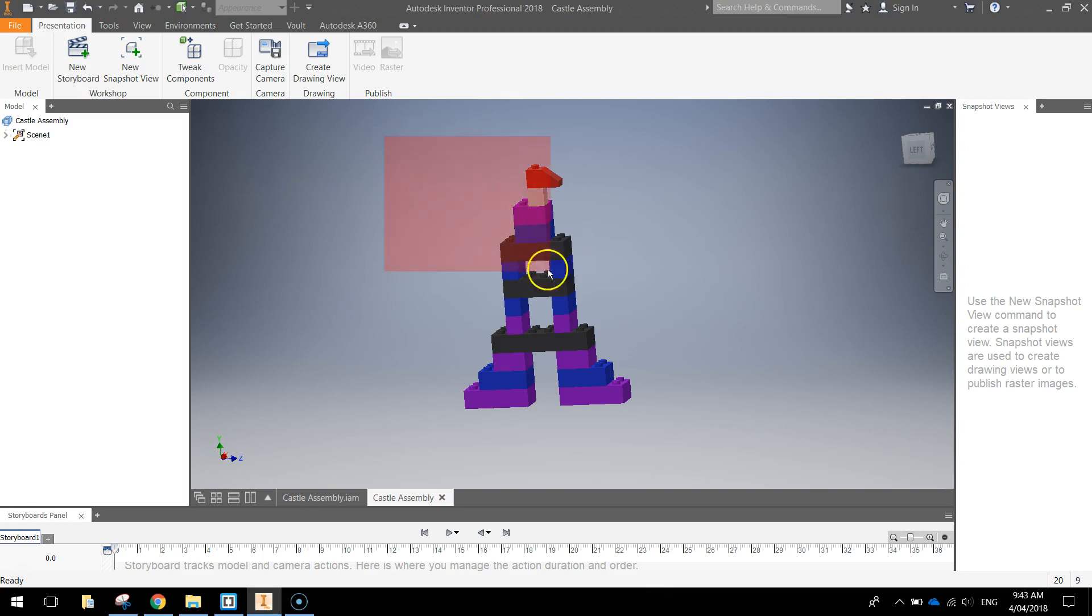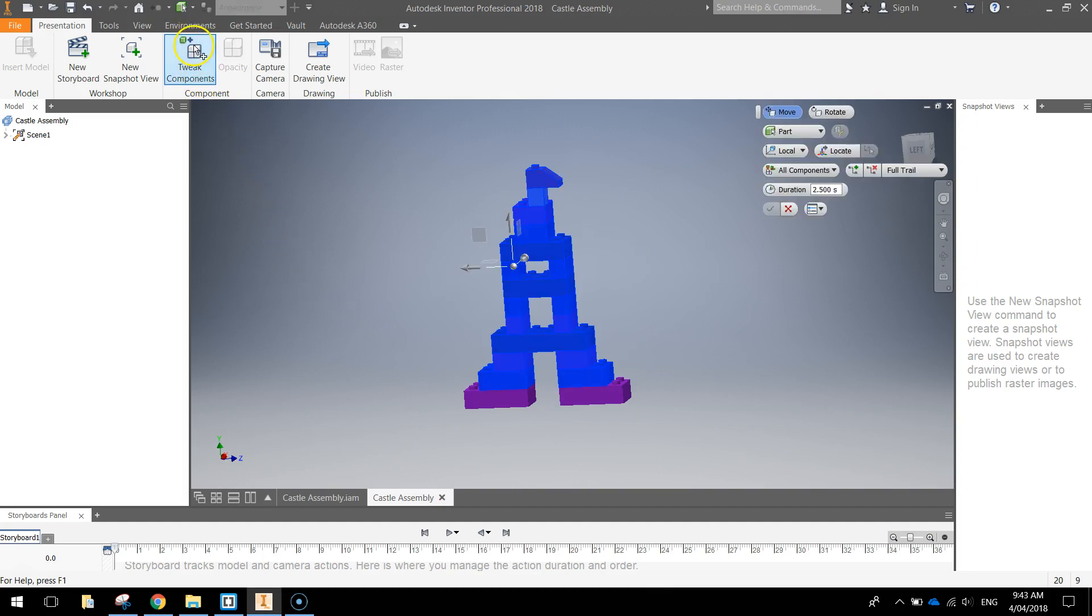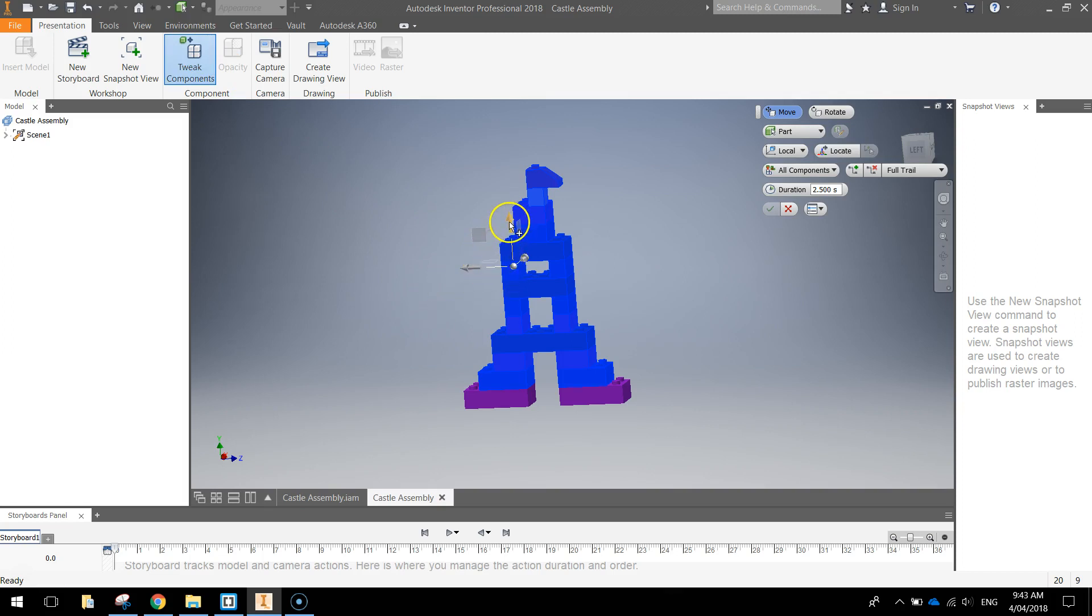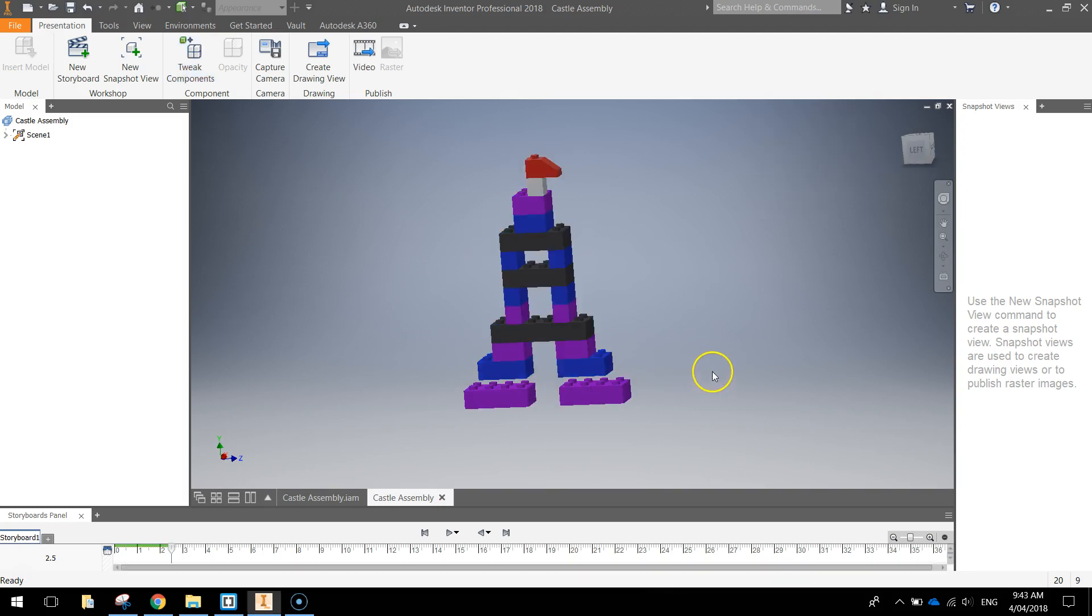We are going to highlight every single part on our castle except the bottom two bricks. Once they are all highlighted we head up to Tweak Components. Some little arrows appear asking what way you want to move them. I am going to press the up arrow and then it will say how far do you want to move them. I will type in 5mm and you can see they have jumped up 5mm from those bottom two bricks.